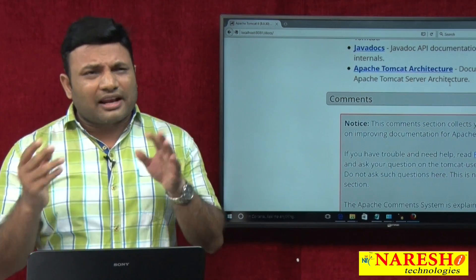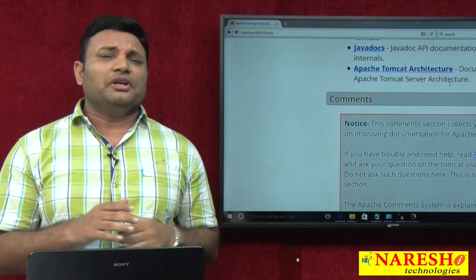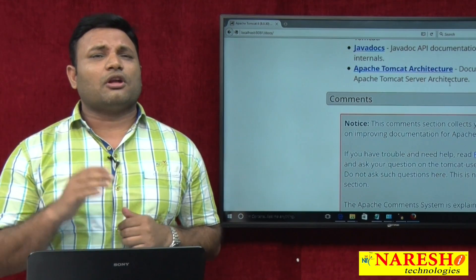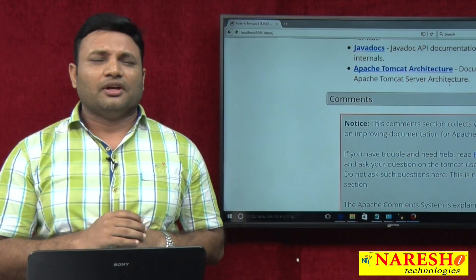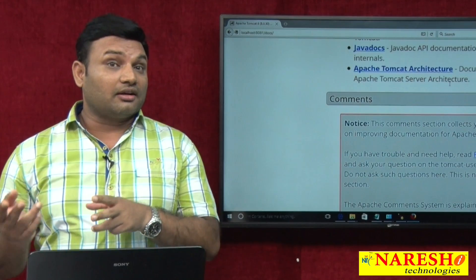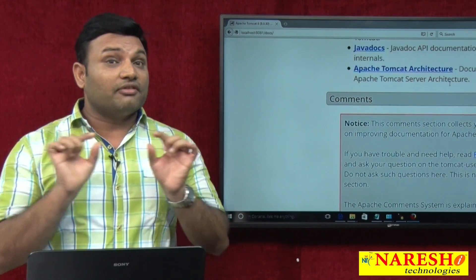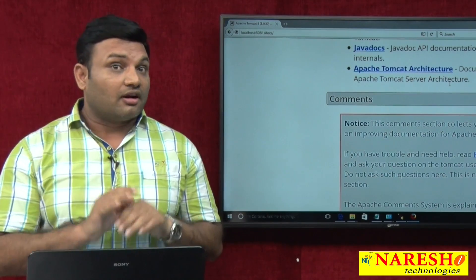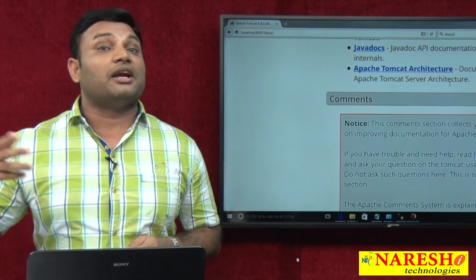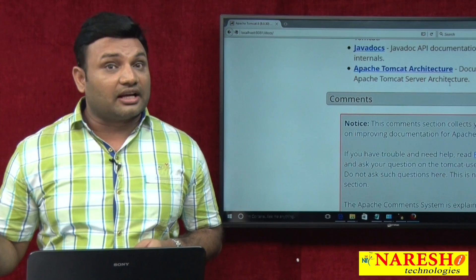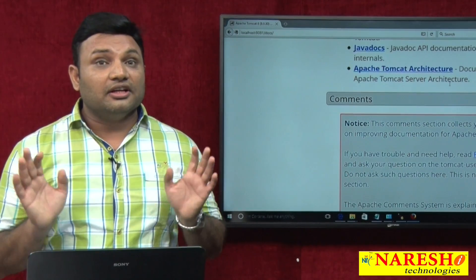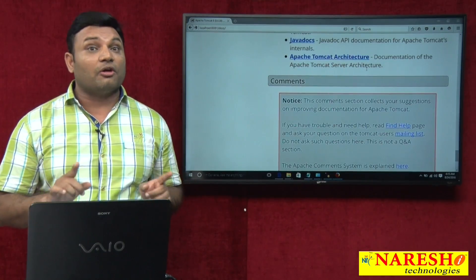There is another point: if you open GlassFish server documentation, you will find the statement 'GlassFish internally uses Tomcat containers.' Many people read this and think Tomcat is a container. But the correct meaning of that statement is that GlassFish uses Tomcat-supplied containers — meaning the Tomcat-supplied servlet container and the Tomcat-supplied JSP container. So this also indicates Tomcat is not a container; Tomcat is a server.